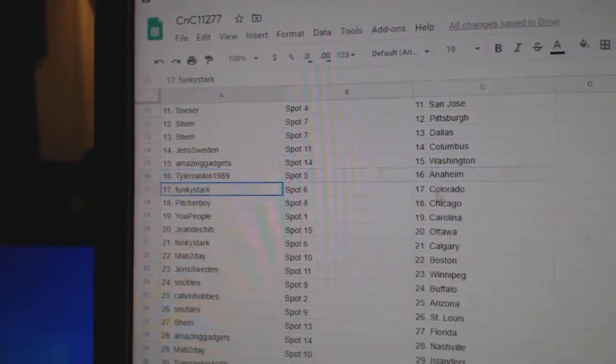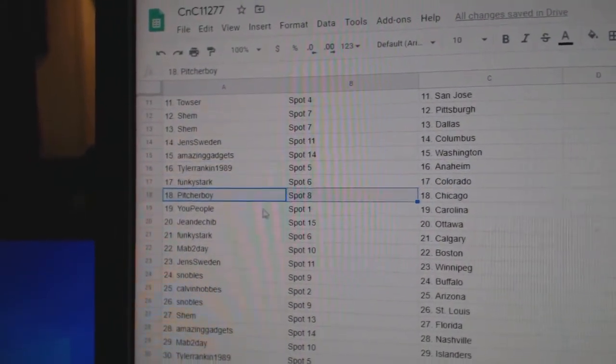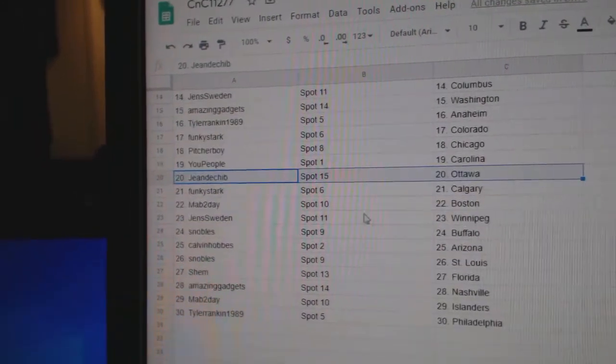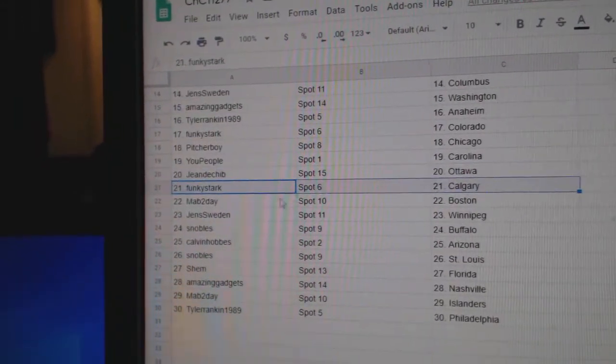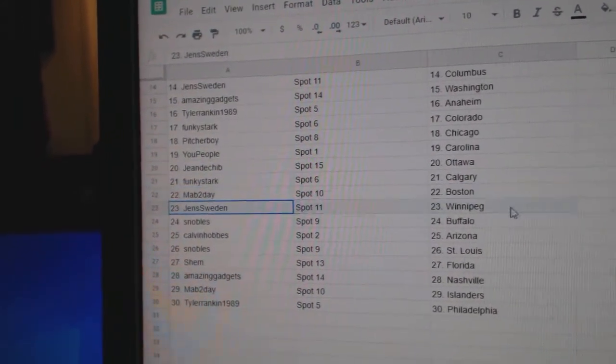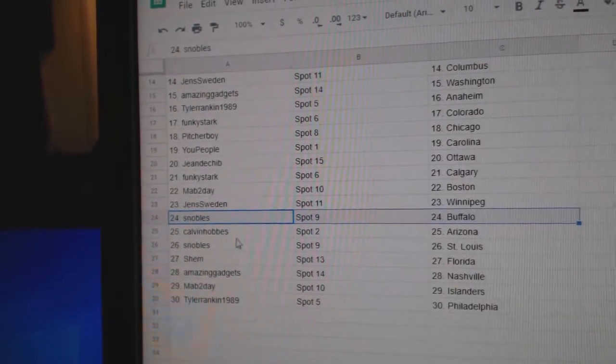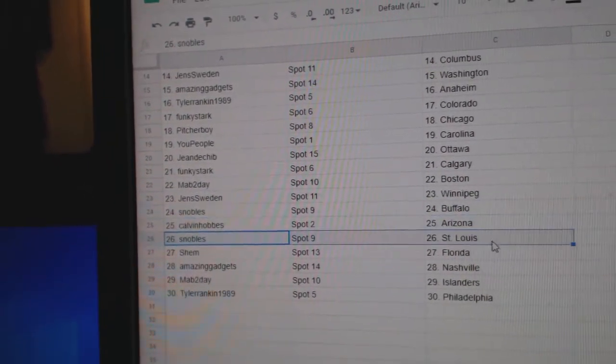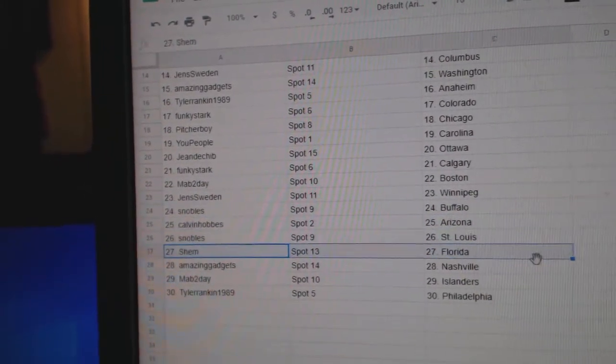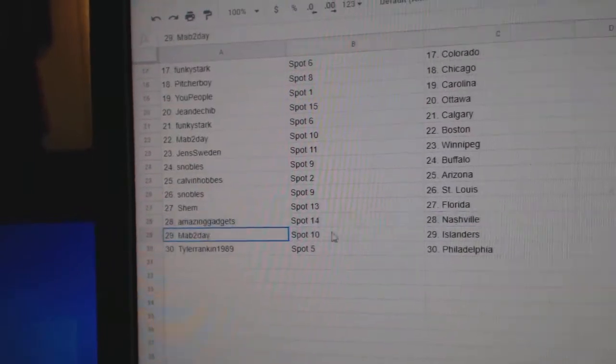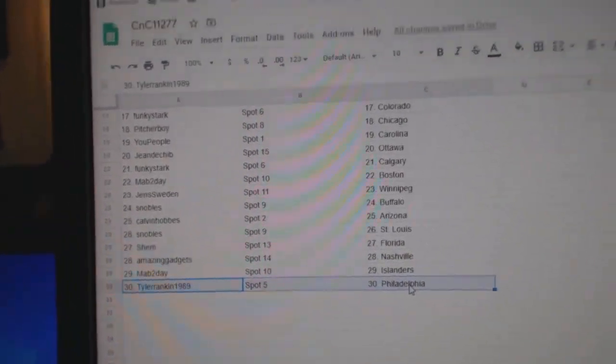Tyler Anaheim, Funky Colorado, Pitcher Chicago, U People Carolina, Jean's got Ottawa, Funky's got Calgary, Mab's got Boston, Jen's Winnipeg, Snowball Buffalo, Calvin Arizona, Snowball St. Louis, Shem Florida, Amazing Nashville, Mab's got Islanders, and Tyler Philadelphia.